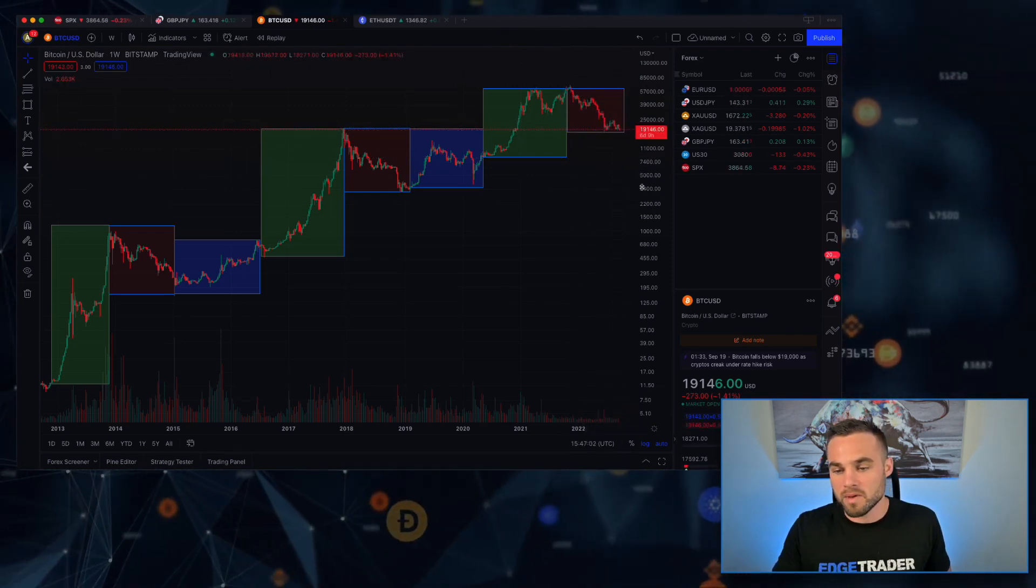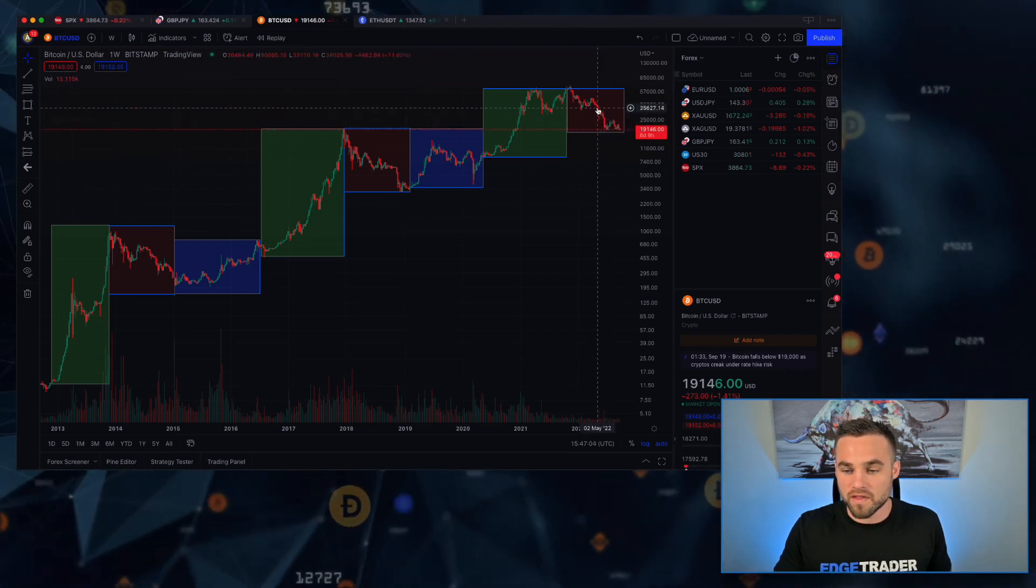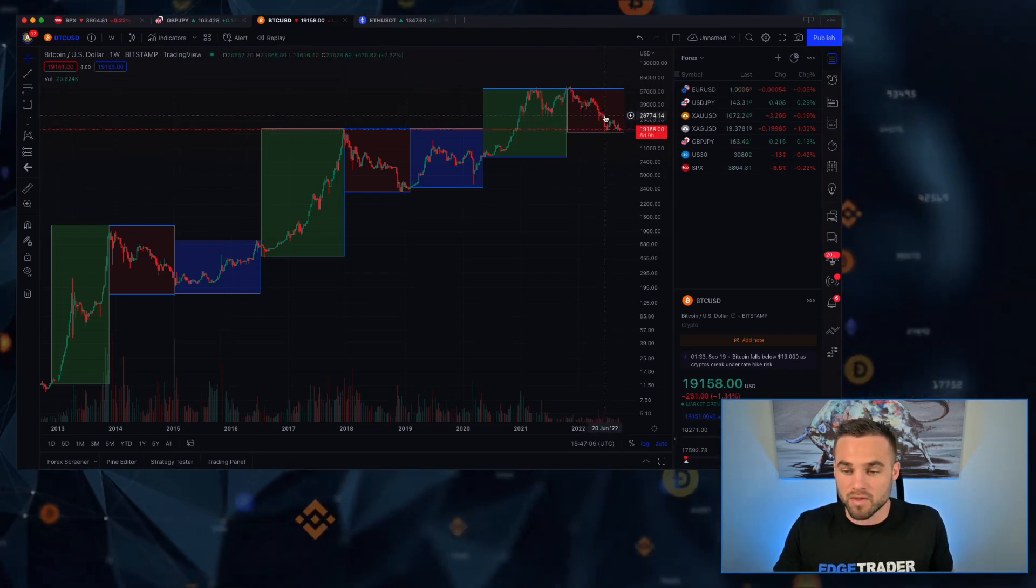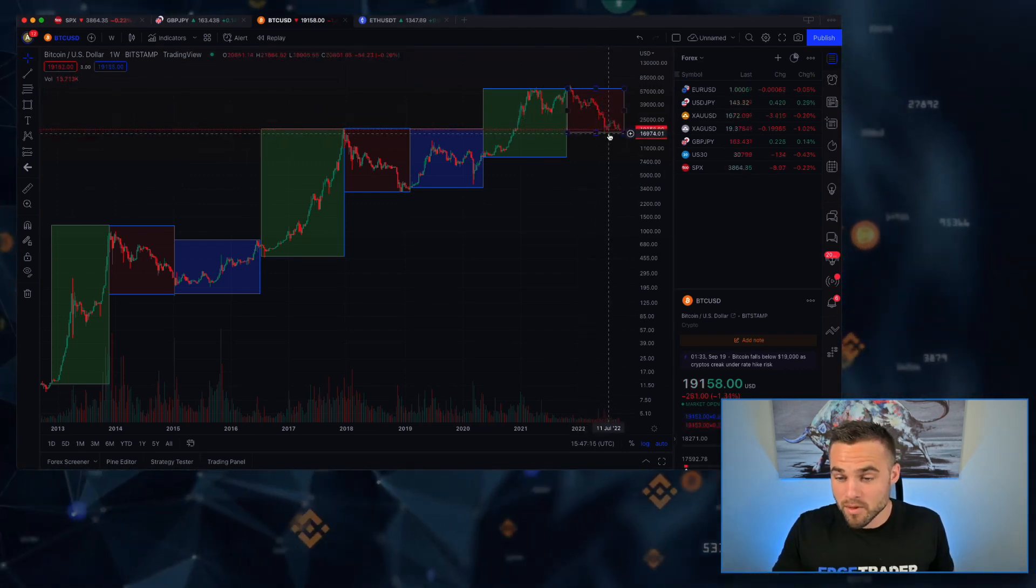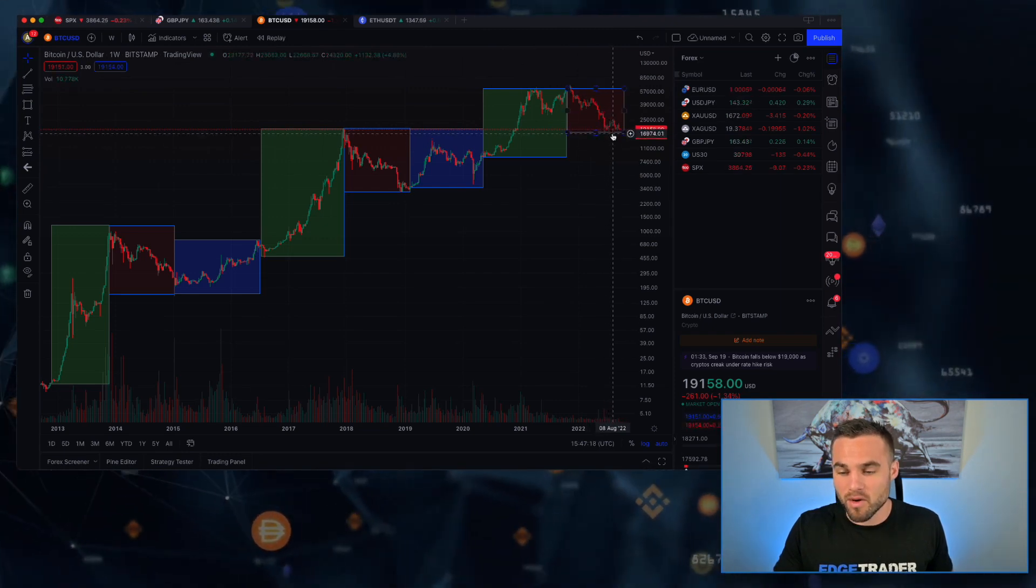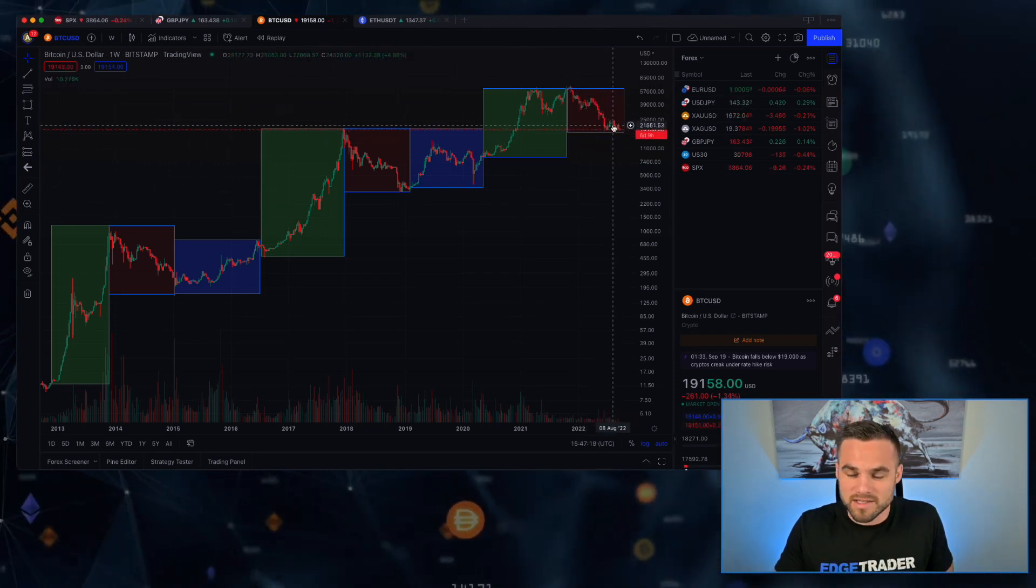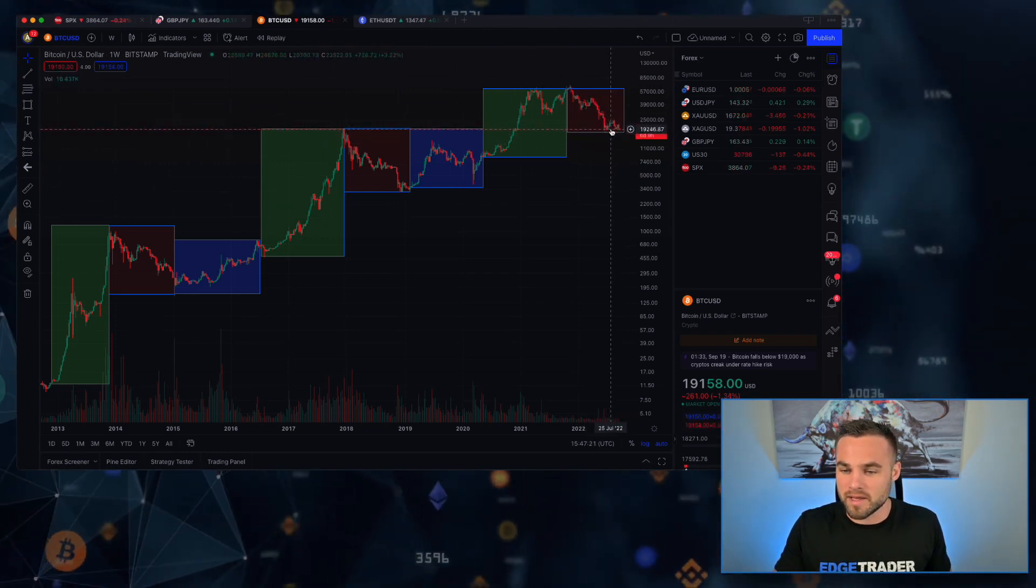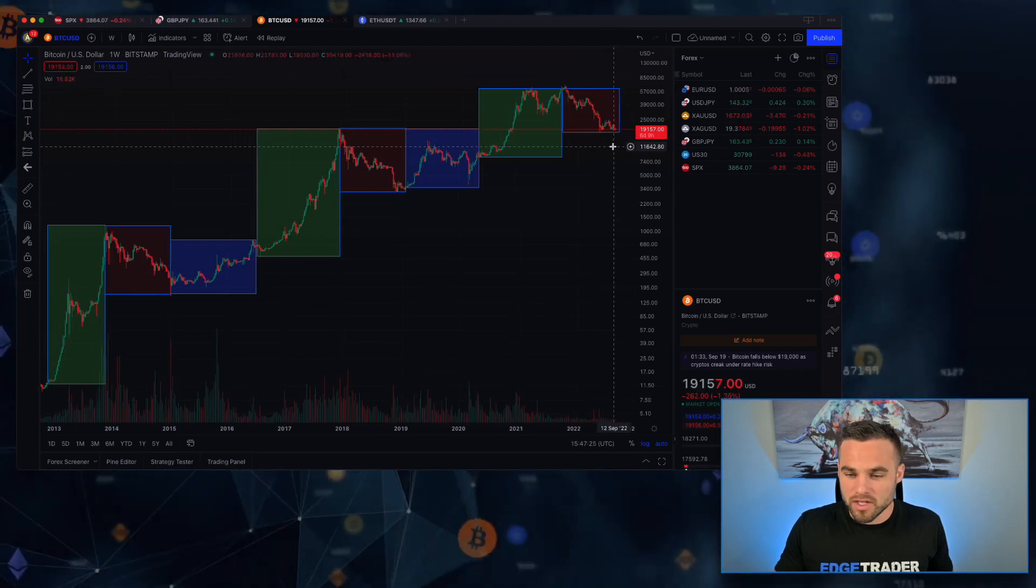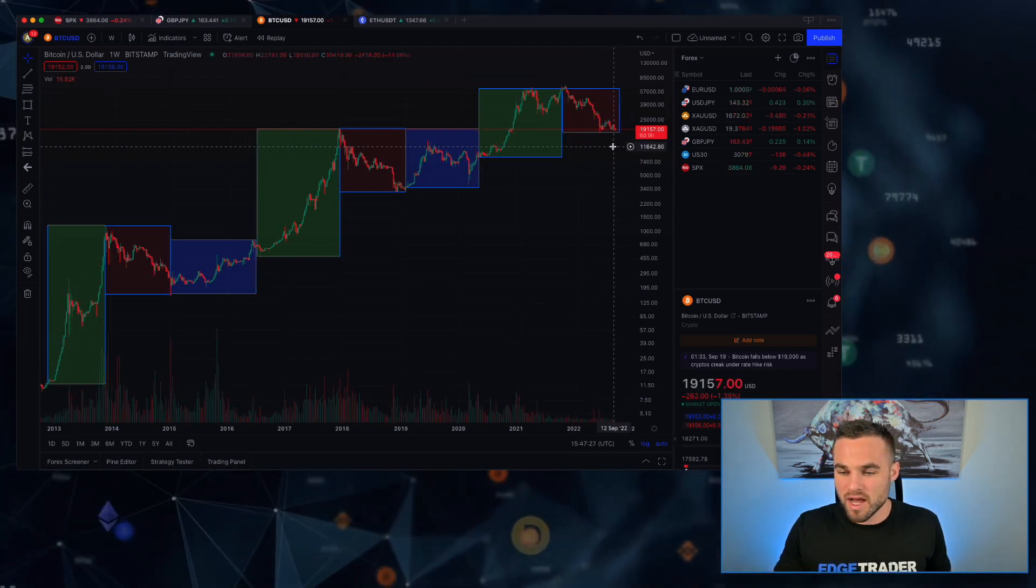Now we see Bitcoin kind of testing the lows here again. Maybe we have already seen the lows with all of the craziness that happened with the UST, with Three Arrows Capital getting liquidated, with Celsius blowing up - all of this, I mean that felt like max pain to me.